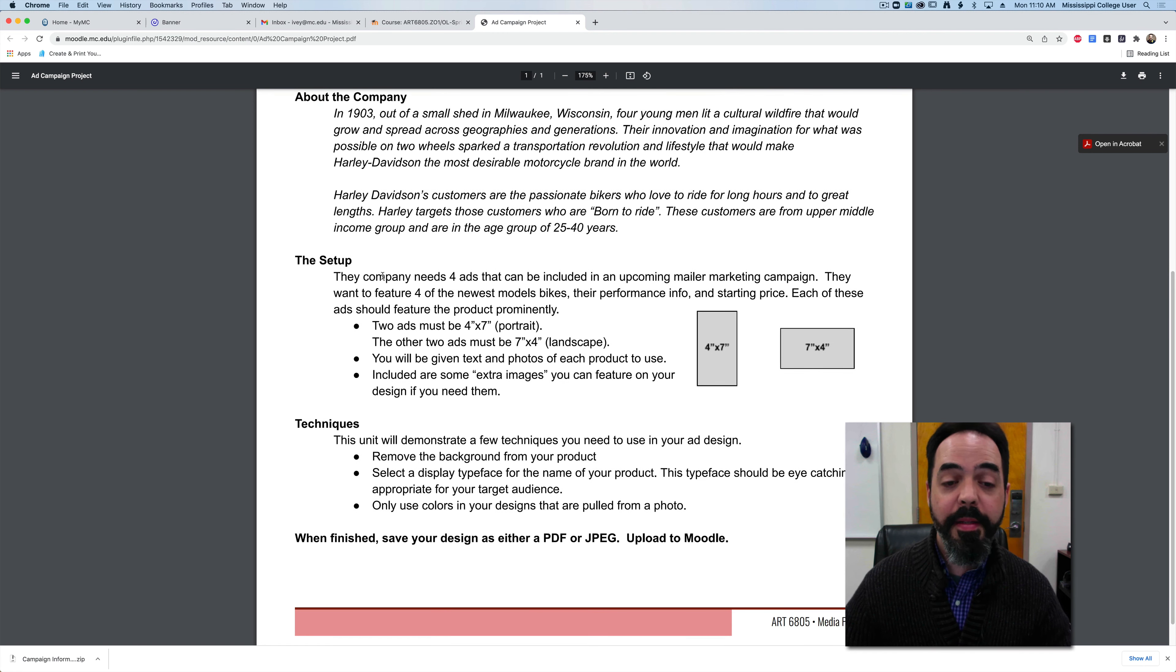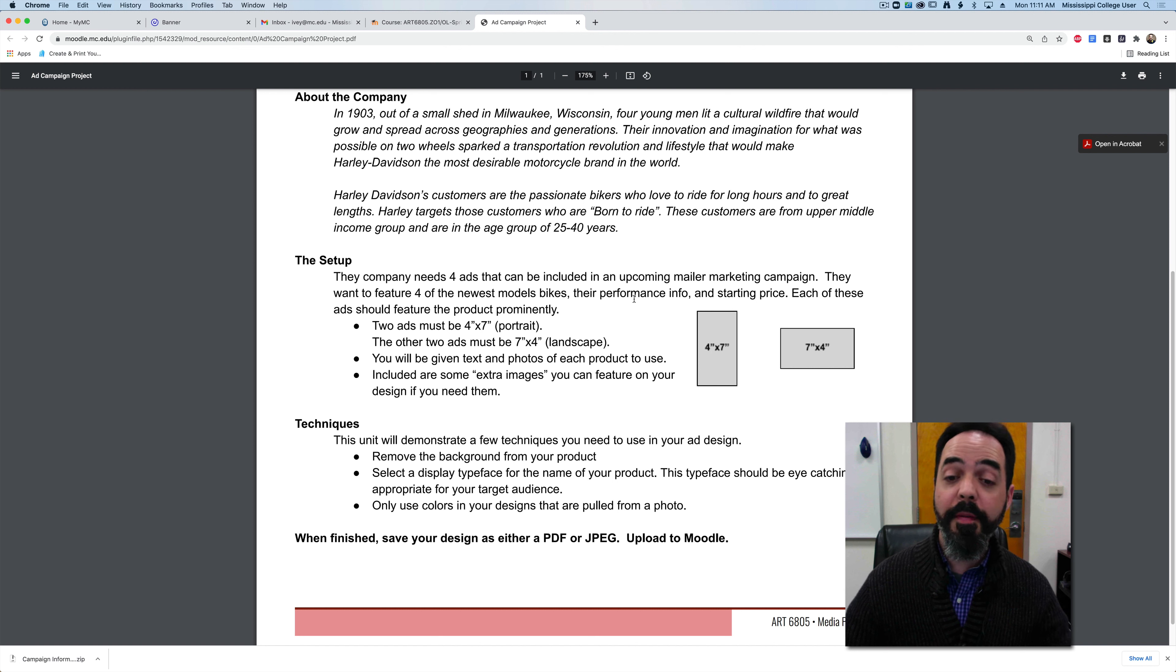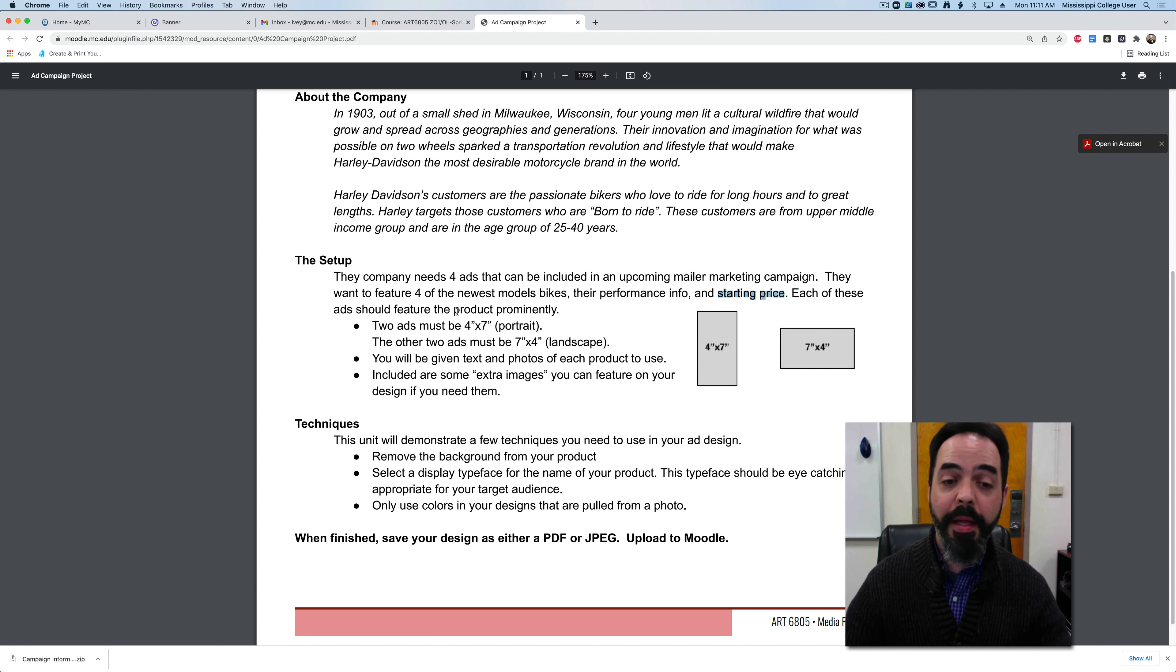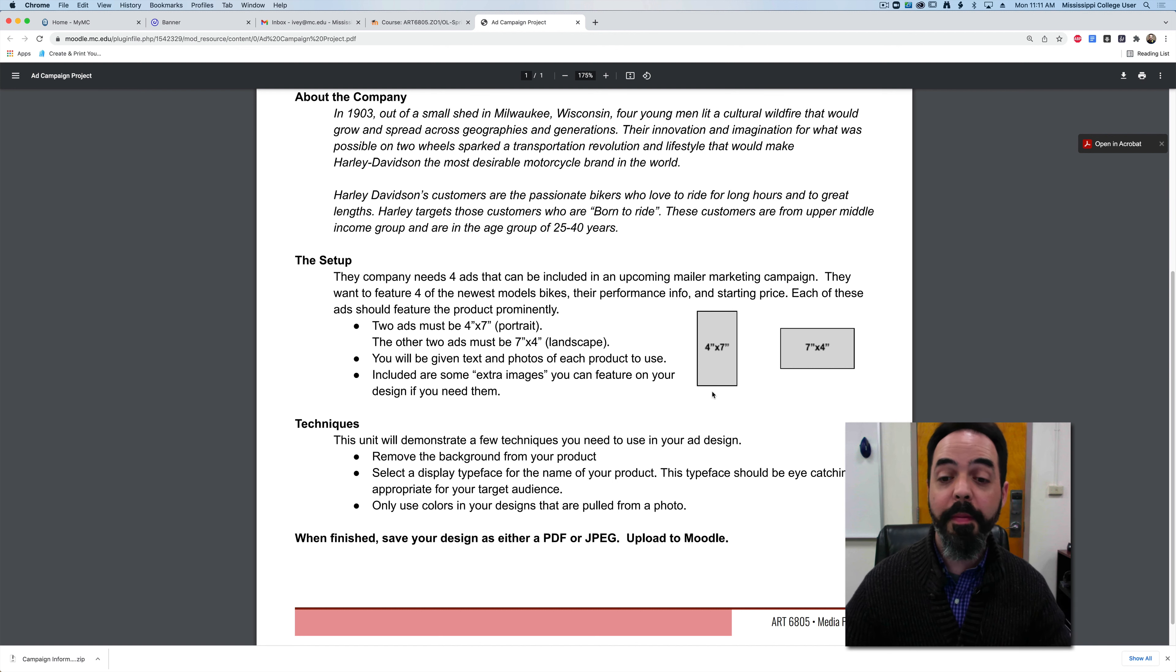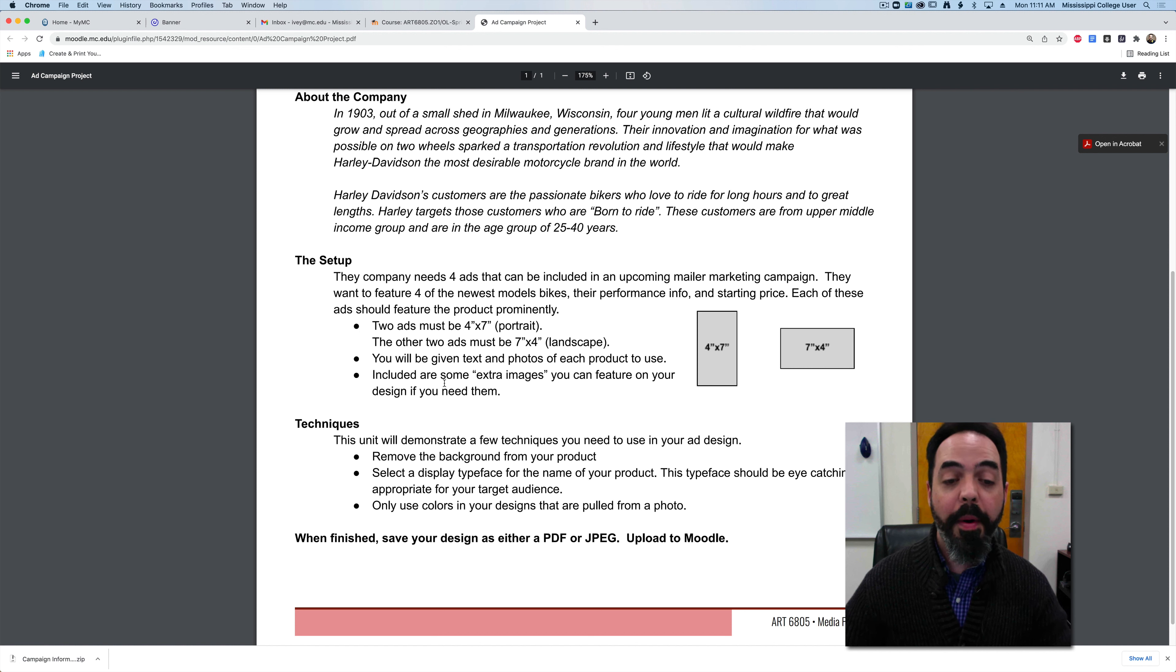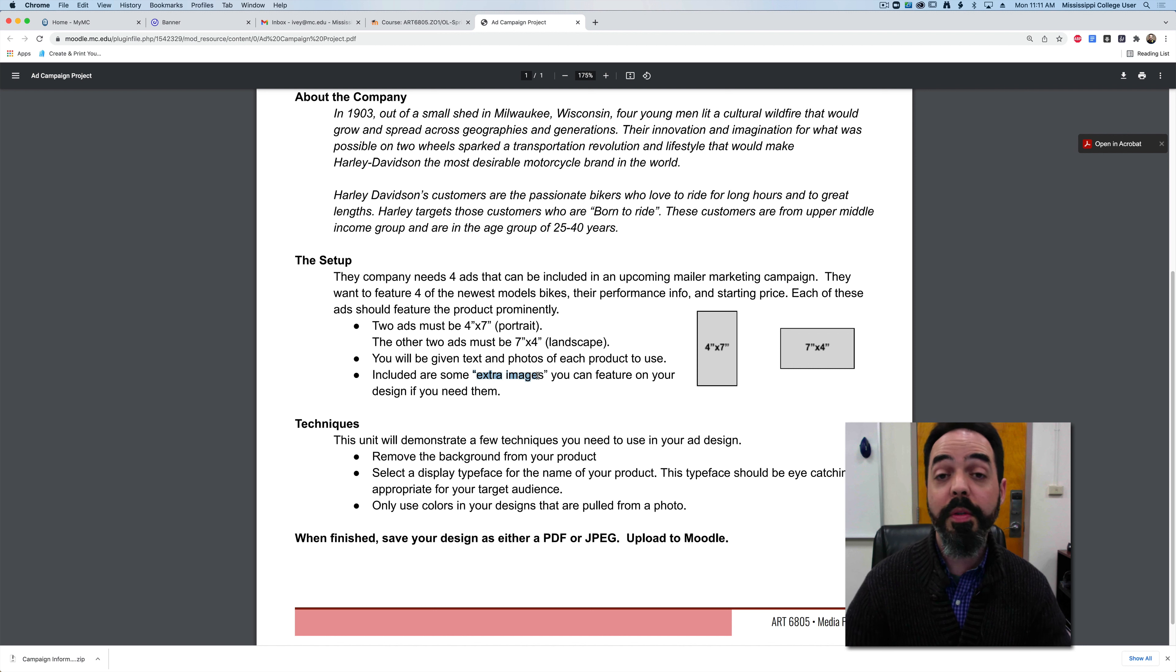The company is needing four advertisements for an upcoming mailer marketing campaign and they want a feature for their newest motorcycle bikes. They're going to give you their performance information, their price, and each of these needs to have the product featured prominently. So essentially you're going to be creating four mailer postcards. Two of the ads need to be four by seven portrait, and the other two need to be seven by four landscape. I'm also going to give you some extra images that you can feel free to fit within your design however you see fit.